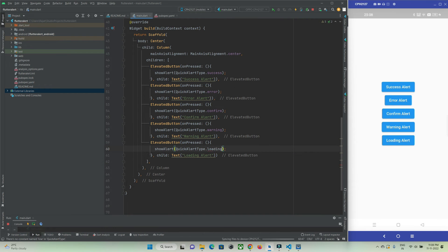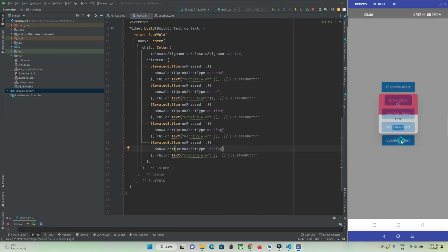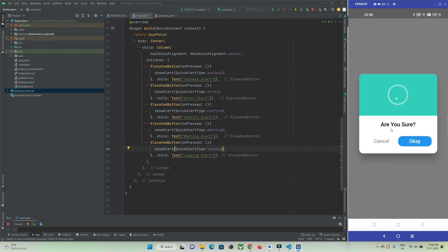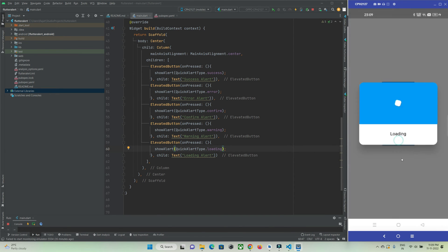Let's check out the other alerts. You can see the error message, and for the confirmation message there are two buttons — OK and Cancel — with the text 'Are you sure?'. You can customize this to say something like 'Are you sure you want to log out?' We also have the warning message and the loading dialog.